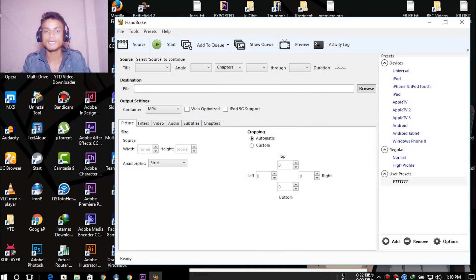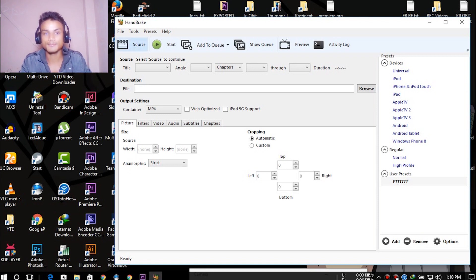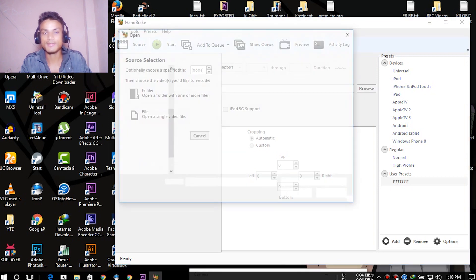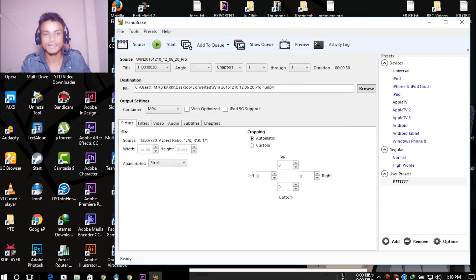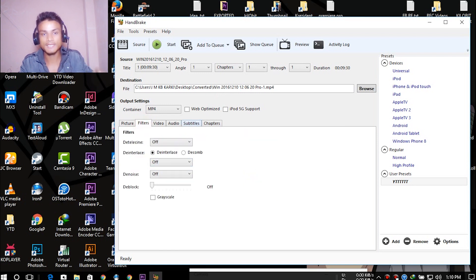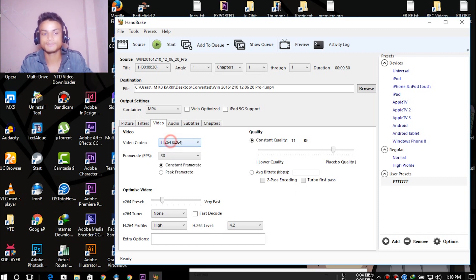HandBrake is available for both Mac and Windows. I'm going to do a quick tutorial on how to convert from variable frame rate to constant frame rate. Open HandBrake, go to Source and select your file. In the Picture section, set it to Strict; leave Filter as it is; and in the Video section, select your desired codec.